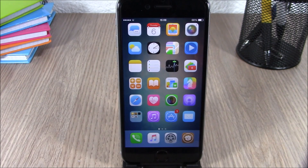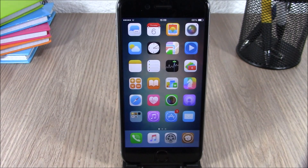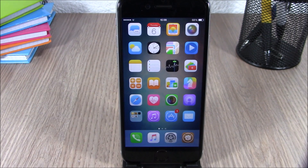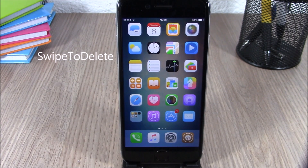Hey, what is up guys, this is our reviews. In this video I will show you the best Cydia tweaks of the first week of August 2015. The first tweak for this video is called Swipe to Delete.